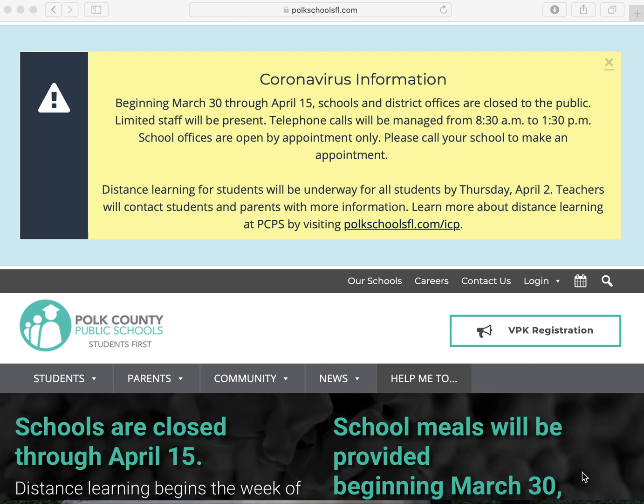Hi Polk County students. This is going to be an instructional video on how to access Microsoft Teams from a device. Microsoft Teams is an app that you are going to use to stay in contact with your teacher through video conferences.